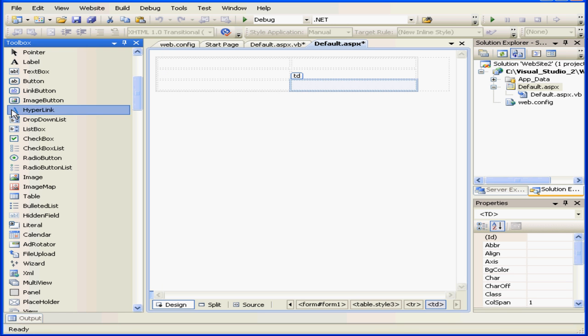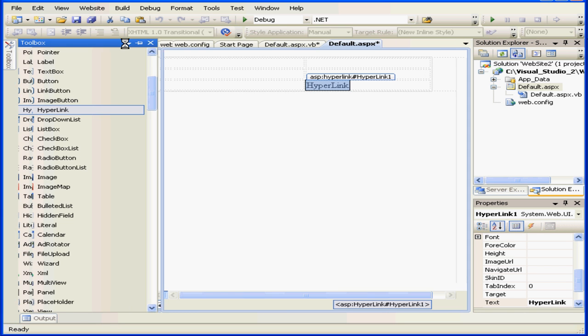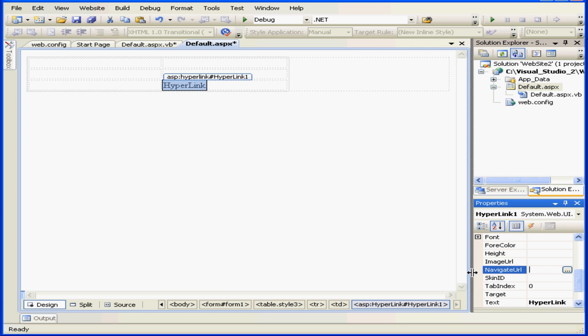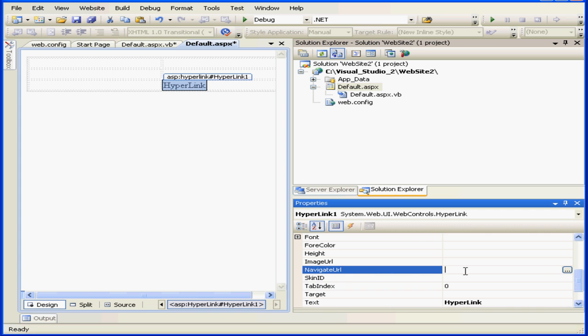Let's drag out a hyperlink control from our toolbox and hardcode in the NavigateURL property of the hyperlink.